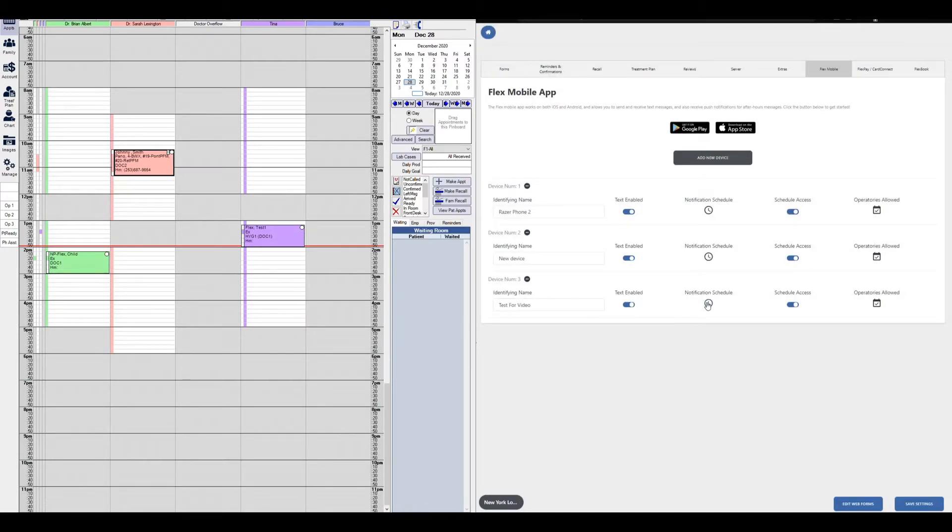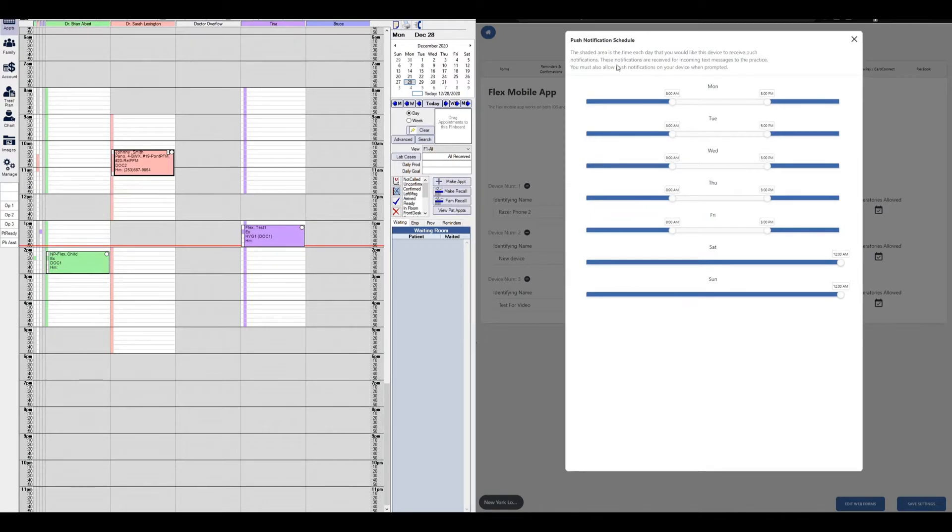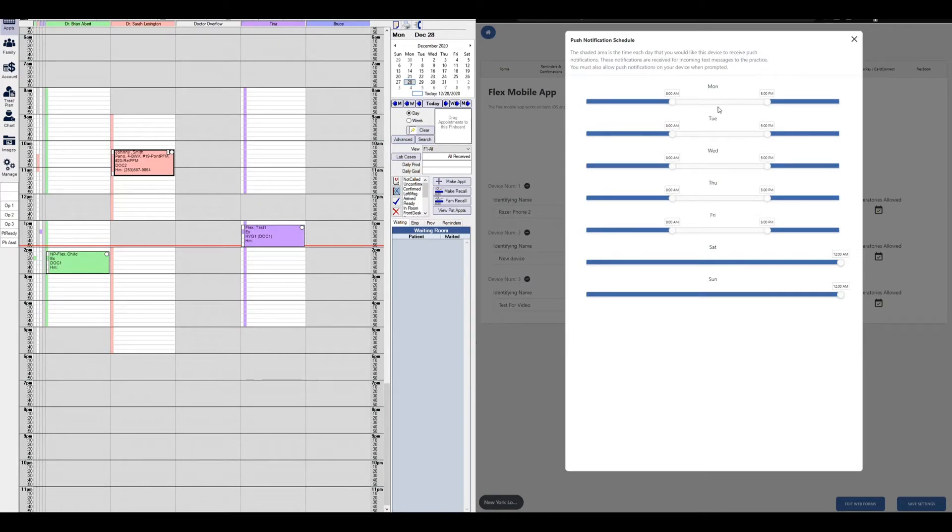You'll have your notification schedule next. The shaded area is the time each day that you would like this device to receive push notifications. So how it's set up right now, my practice is open 8 to 5. So by default, I don't need to have push notifications going to my phone because I'll already be in the office.